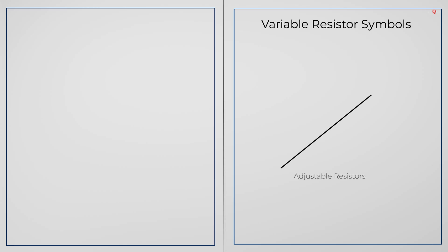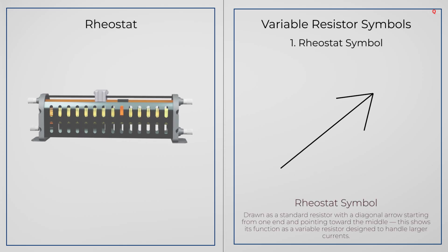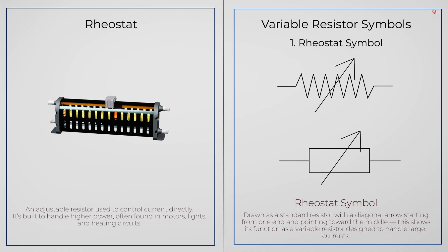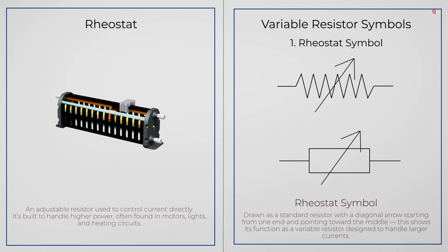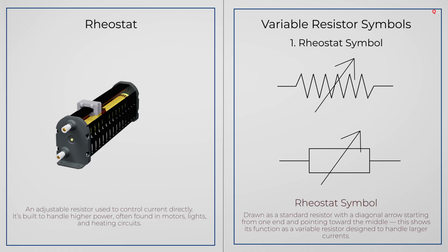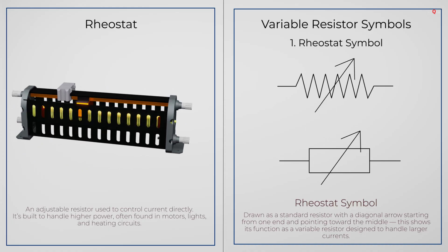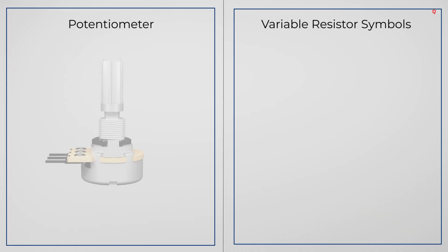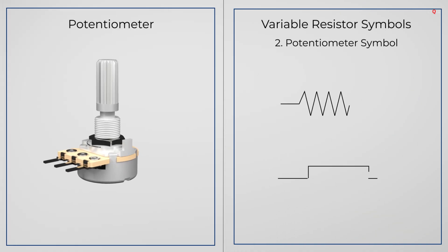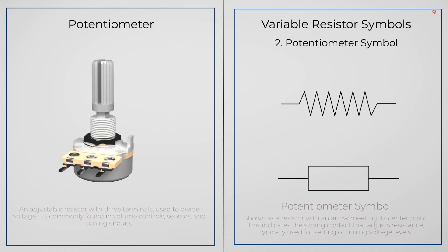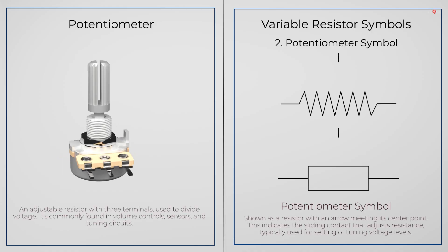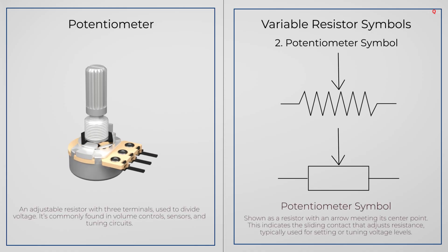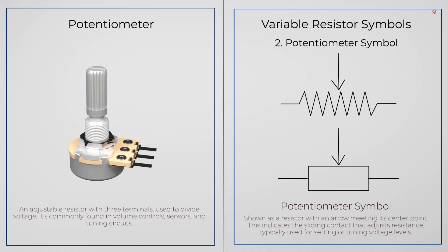If the resistor is adjustable, you will see a diagonal arrow through the symbol. A rheostat has that arrow starting from one end and pointing towards the middle, showing it's made to control larger amount of current. A potentiometer and a trimmer have a symbol with arrow touching the middle of the resistor. The arrow shows the part that moves to change the resistance.